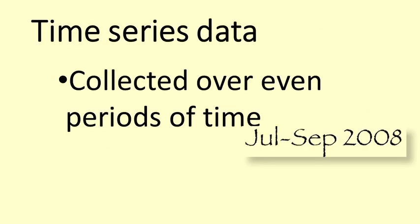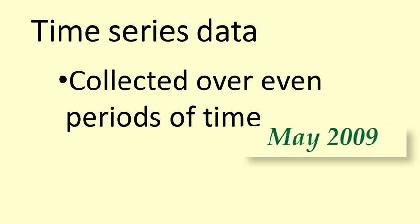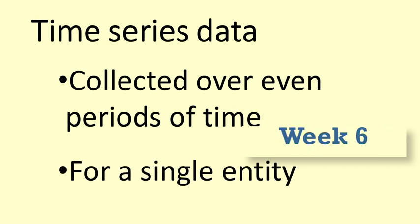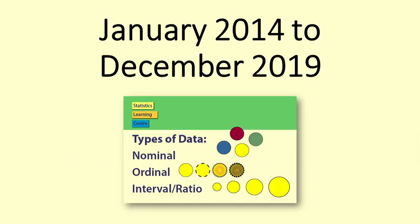Time Series data is collected over even periods of time for a single entity. In this case the data is 6 years of monthly views on YouTube of the video Types of Data, Nominal, Ordinal, Interval Ratio.